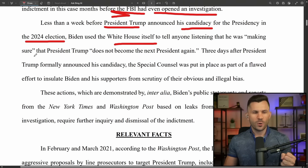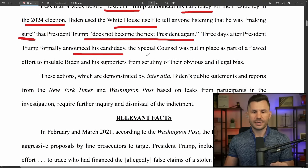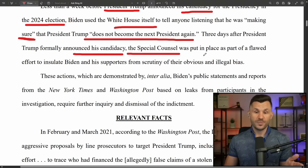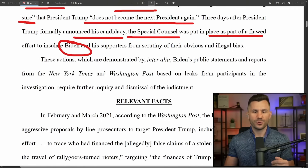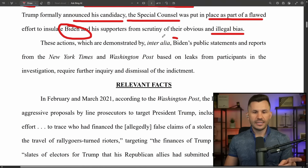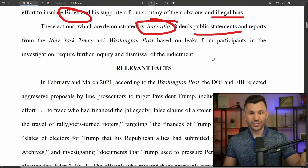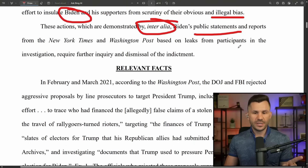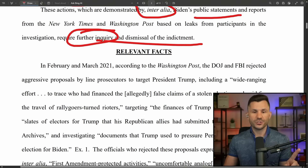Less than a week before President Trump announced his candidacy for the presidency in 2024, Biden used the White House itself to say he was quote 'making sure the president himself does not become the next president again.' Three days after Trump formally announced his candidacy, special counsel Jack Smith was put in place as part of a flawed effort to insulate Joe Biden and his supporters from scrutiny of their obvious and illegal bias.